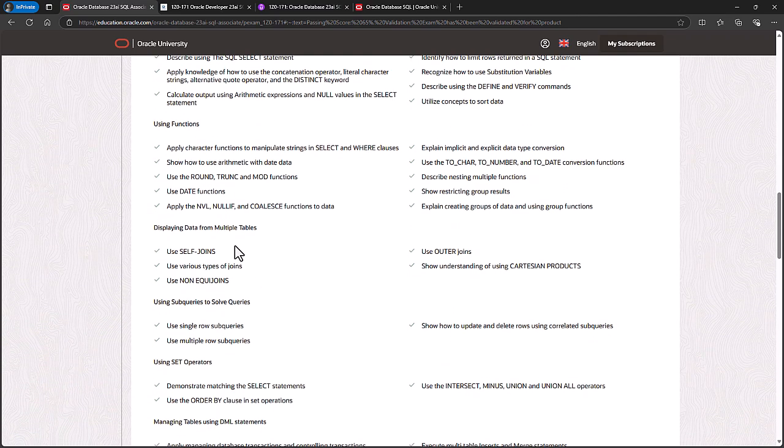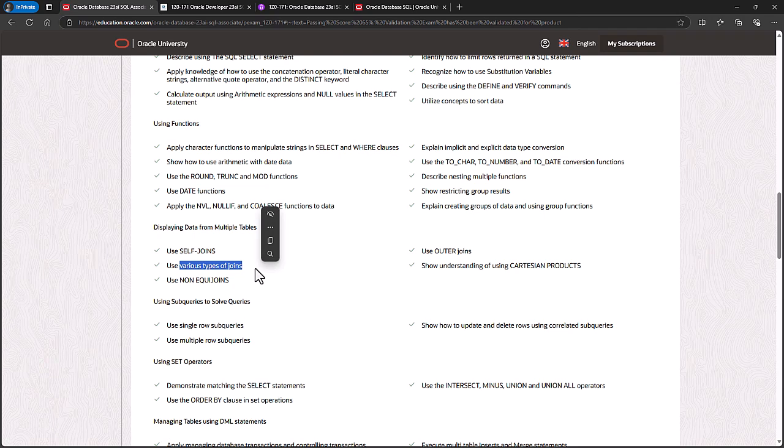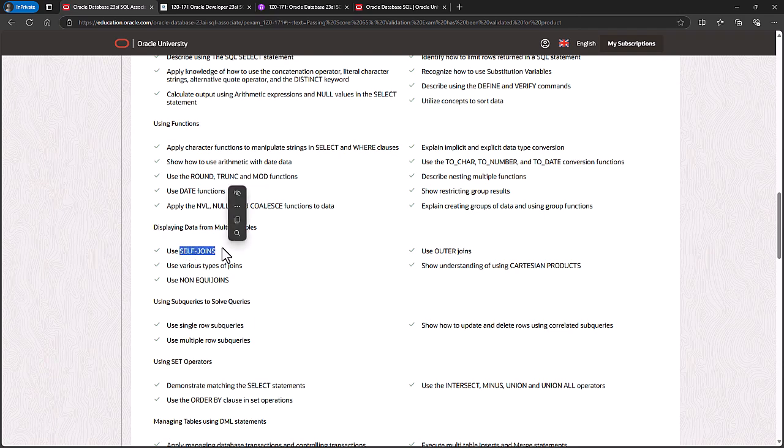For displaying data from multiple tables, then it's largely the various types of joins. So we're talking inner joins, left, right, cross, and full joins. So that's understanding Cartesian products. But in addition, you need to use self joins.